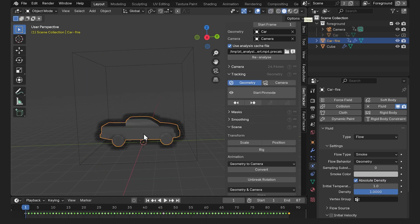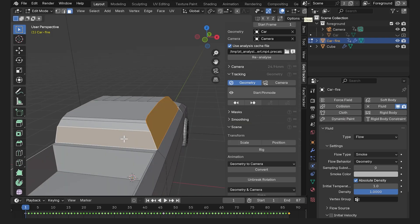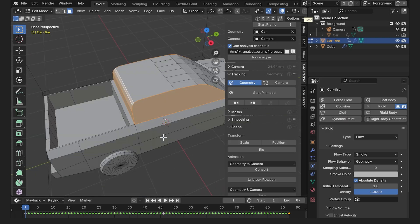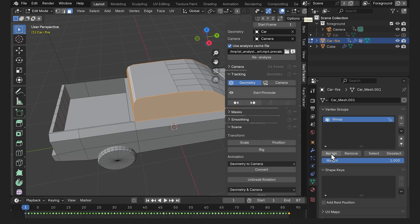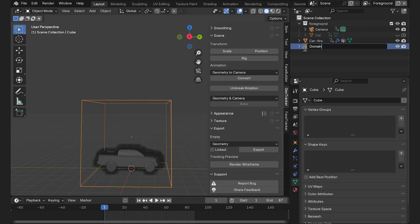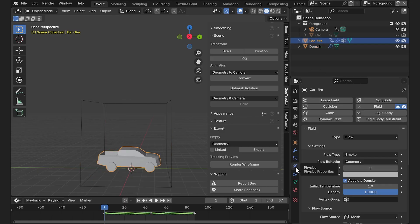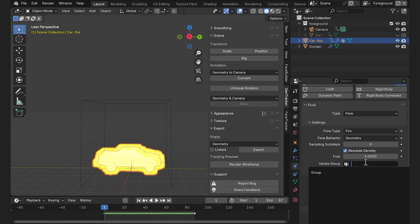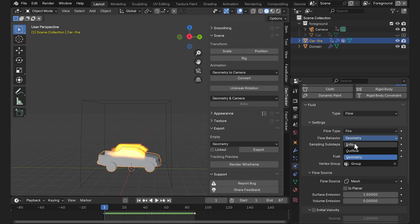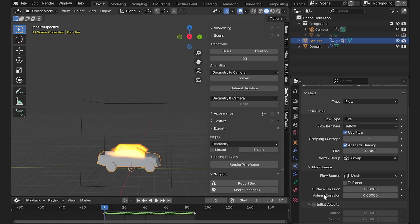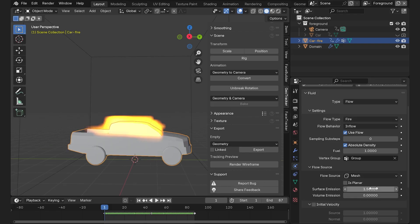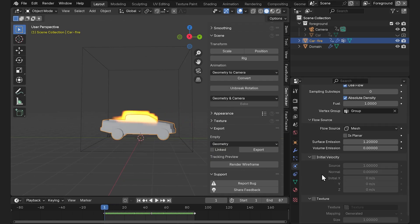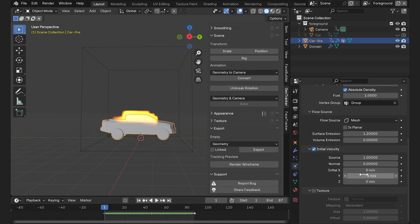Then go to its physics properties, select fluid also and switch the type to domain. Alright, we've set up a basic fire simulation, let's customize it now. We're going to go to edit mode, switch this to face select and select the parts of the model we want to set on fire holding shift. Then let's go to object data properties, create a new vertex group and click assign. Let's exit edit mode, rename cube to domain and then select our car fire and start setting up fire. First off we're going to switch flow type to fire, select our vertex group to narrow down the area that's going to actually burn. Then switch the flow behavior to inflow to make our fire burn continuously.